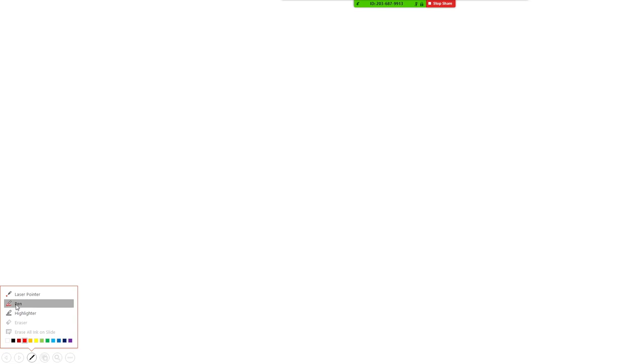So, here we can select pen, and then write on our PowerPoint slide. These can be saved on the PowerPoint presentation, and again shared with your students after the meeting.